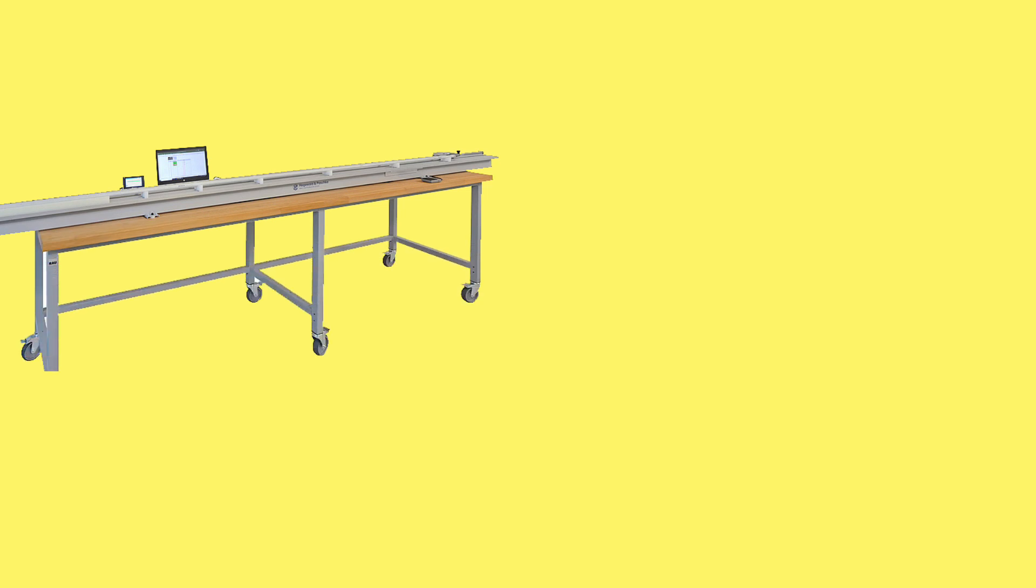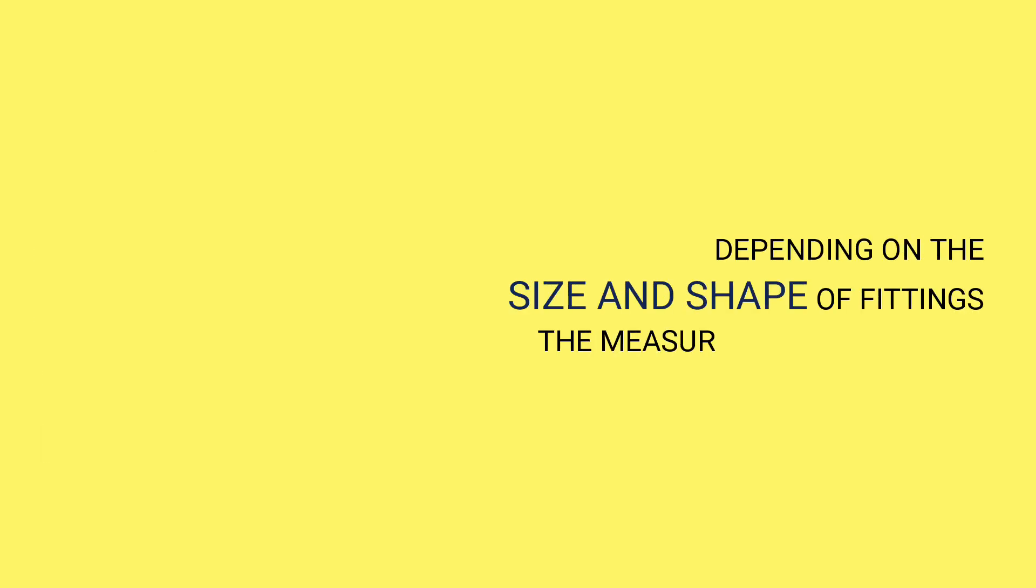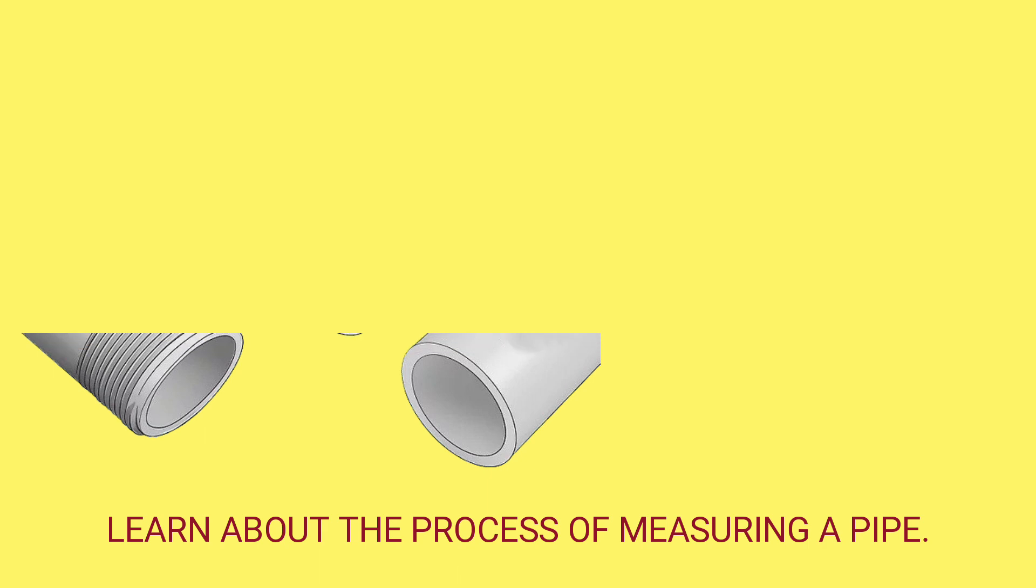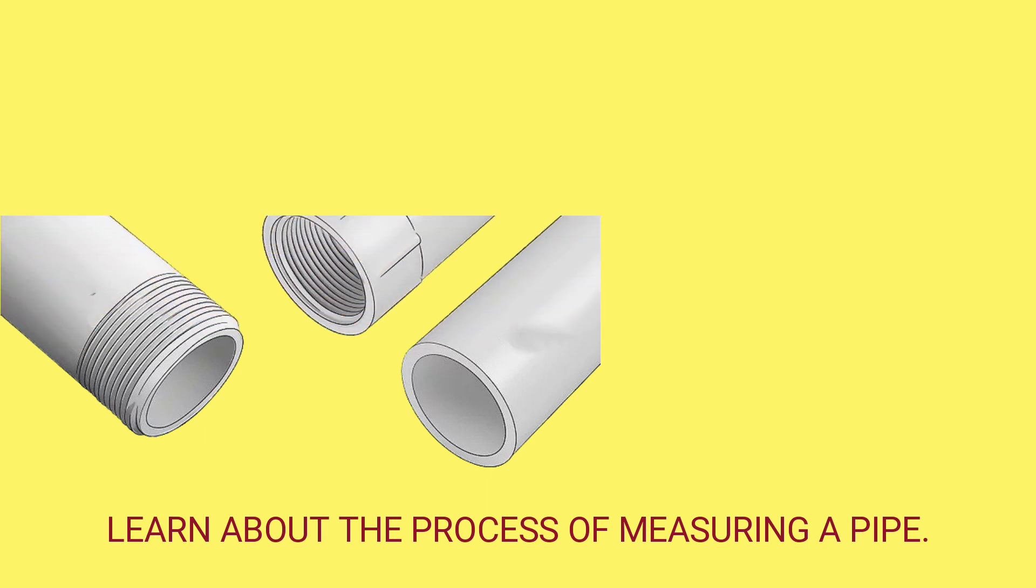Depending on the size and shape of fittings, the measurements can vary. Today we are going to learn about the process of measuring a pipe.